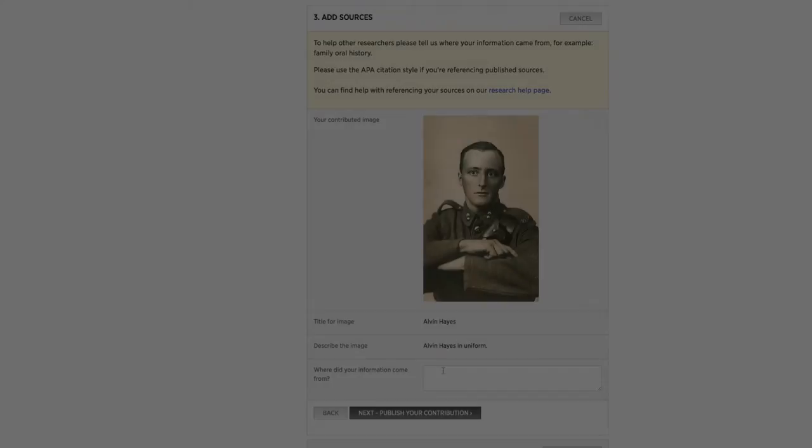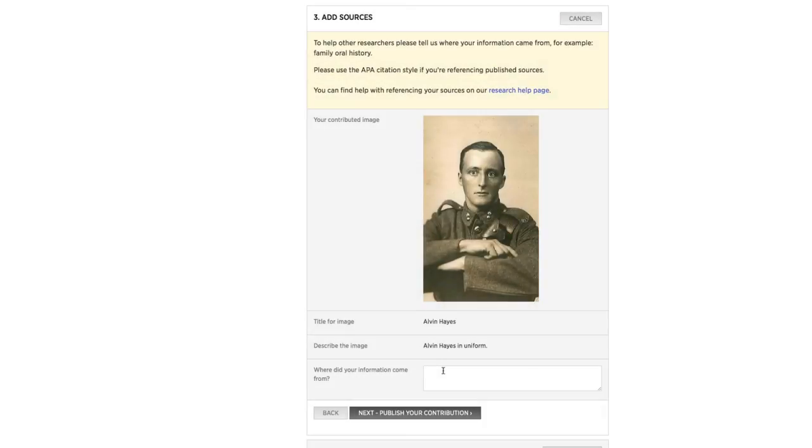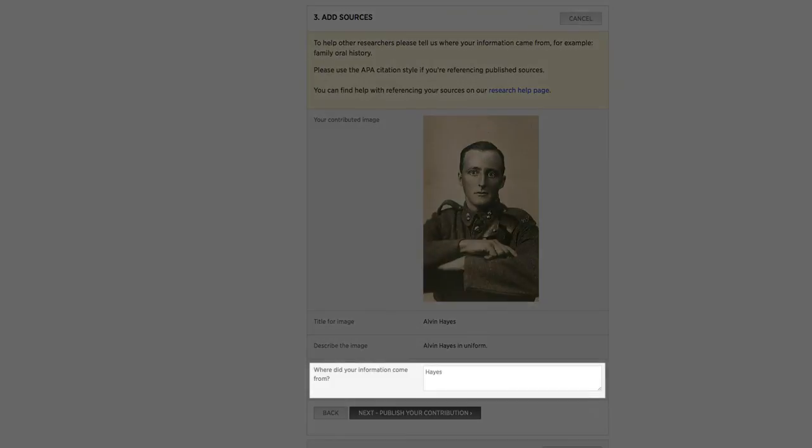Finally, enter some information about where this photo came from. Useful details like the date and place the photo was taken and who owns the photo will help us verify the information you submit.